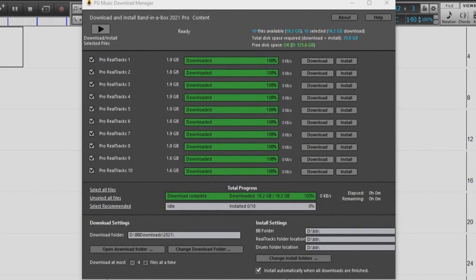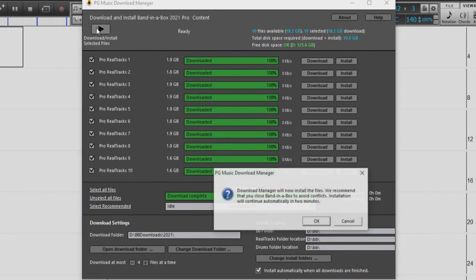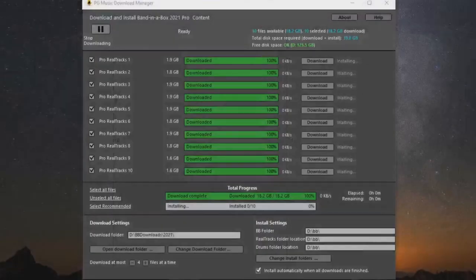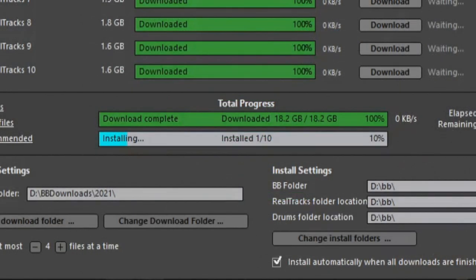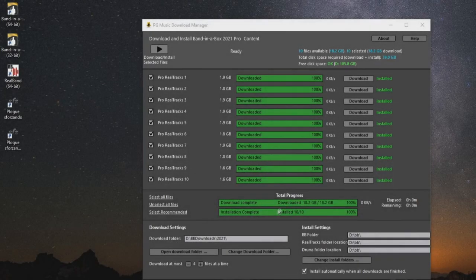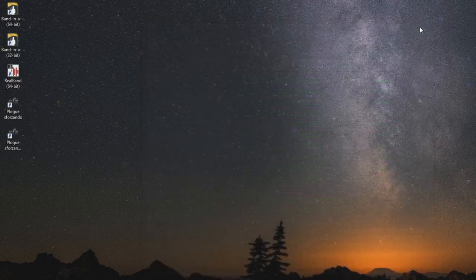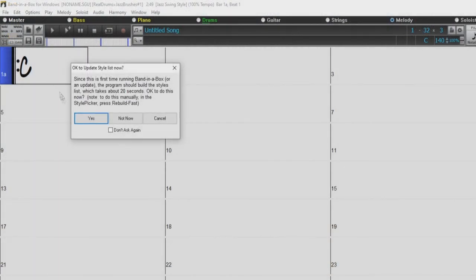Once all the files have been downloaded, we will install the files. If Band in a Box is still open, you will be prompted to close the program while installing the content. We can see the progress being made in the download manager. Once the download manager has completed the process, we can close the manager, open Band in a Box back up, and rebuild our style list.